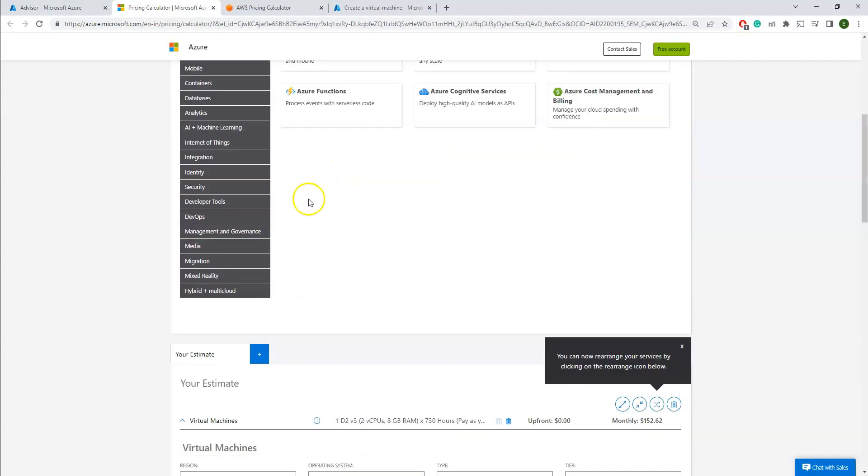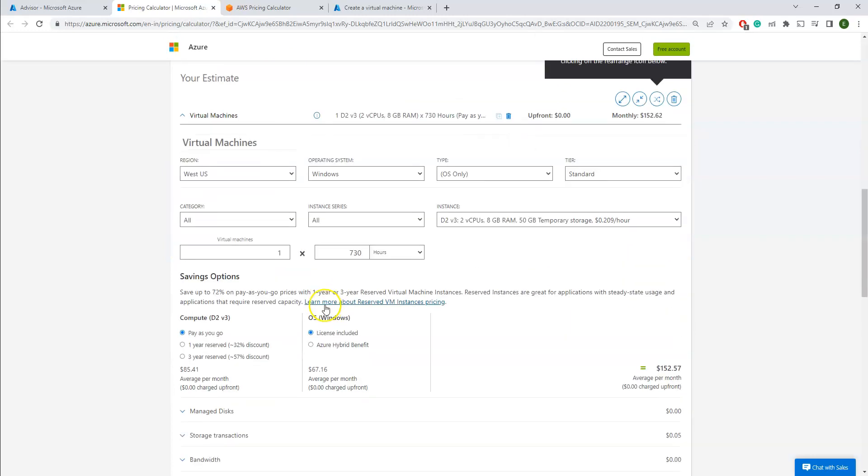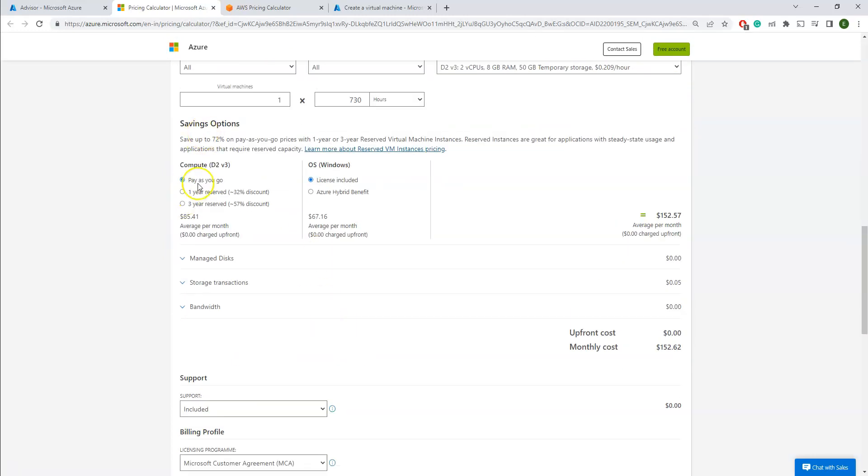Under the calculator, I just selected Azure VMs here. You have to select pay-as-you-go or one-year reserved or three-year reserved. These are the different options. You can see three-year reserved will save you 57% discount, and one-year reserved comes with 32% discount. So this will automatically save your plenty of money in case if you have a clear picture how long you're going to utilize your resources.